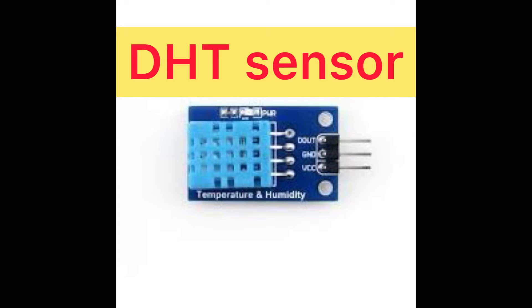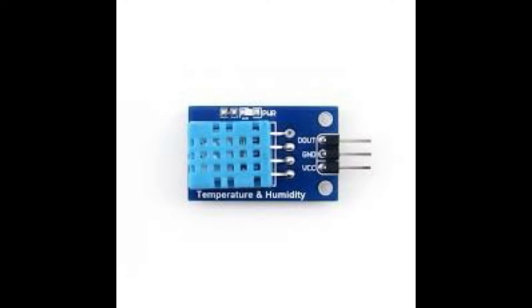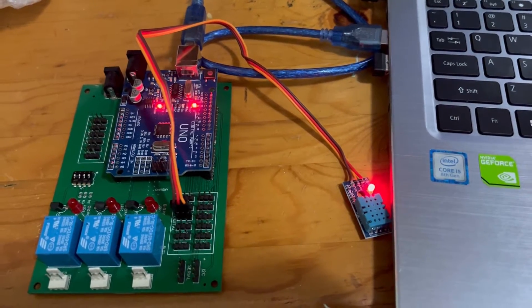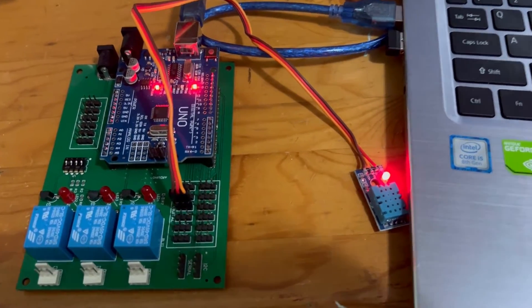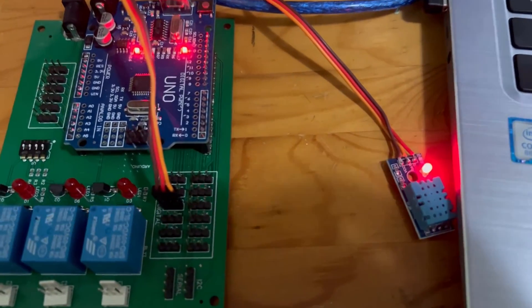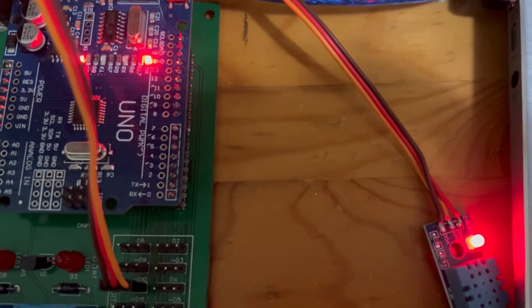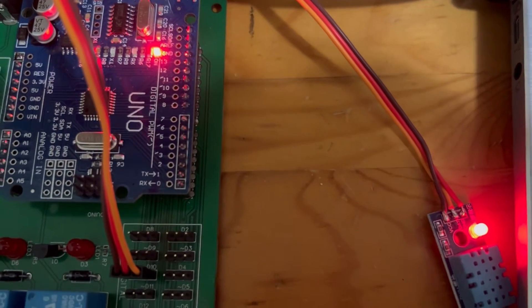Hello, in this video we are going to learn how to test DHT sensor using Arduino. DHT sensor can be used to test parameters like humidity and temperature.